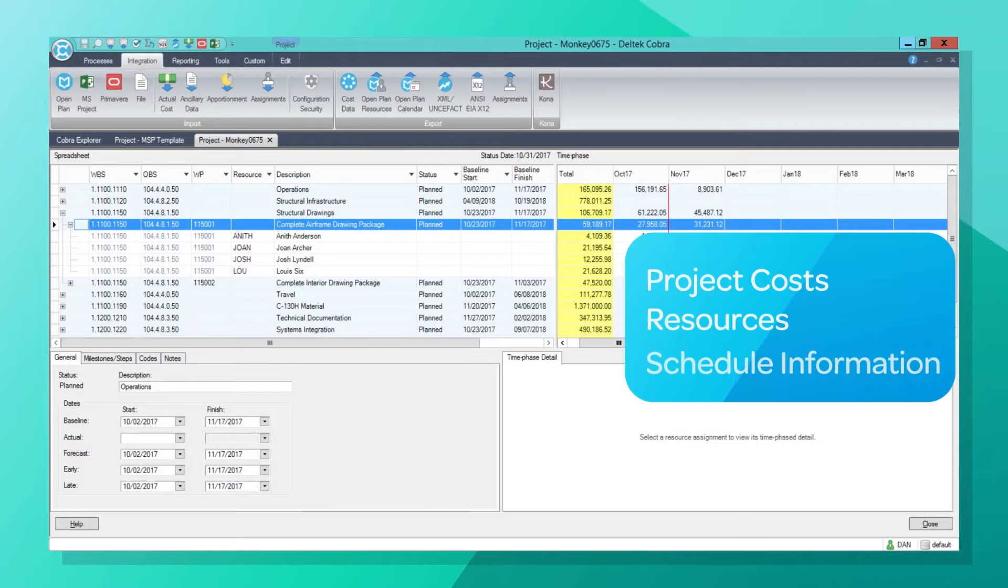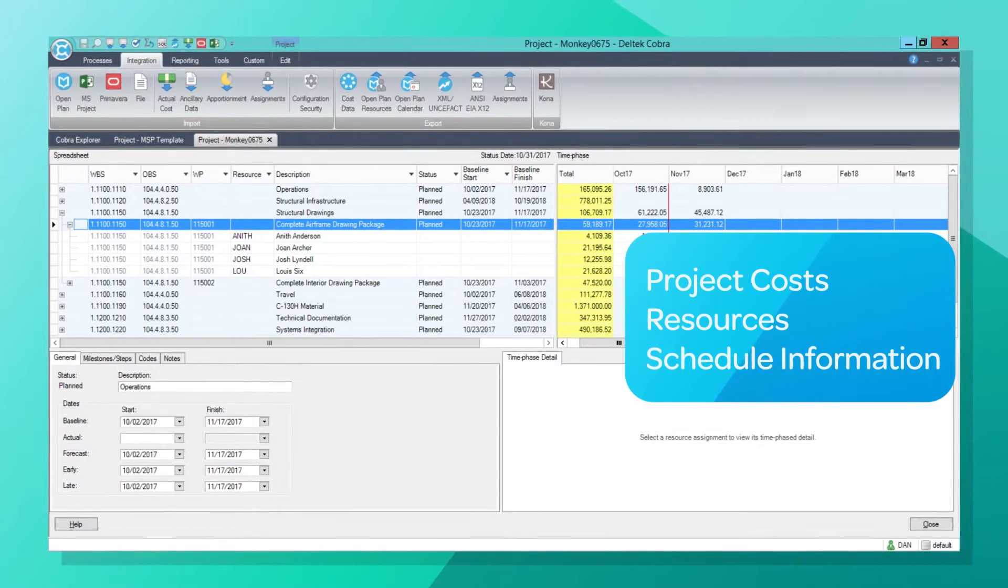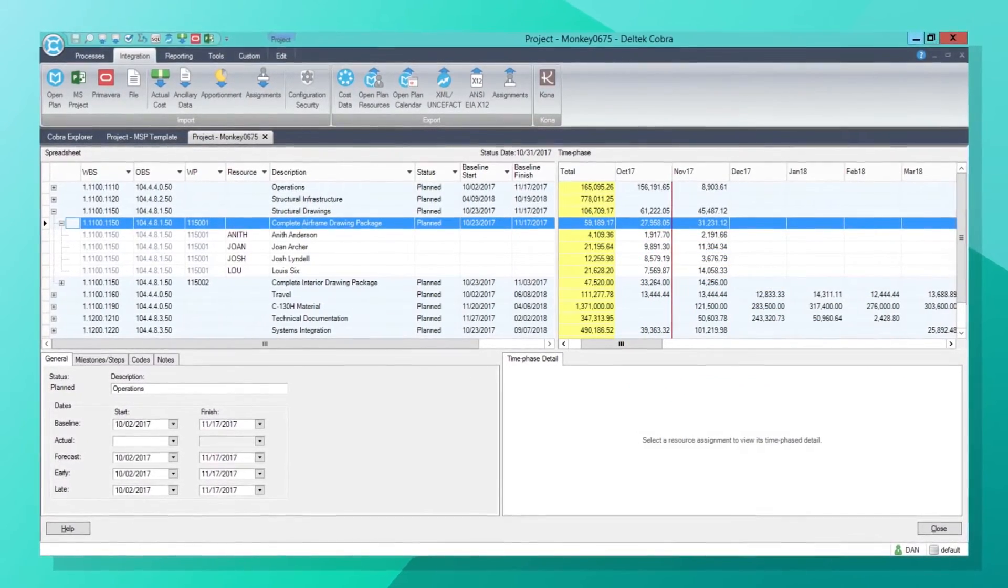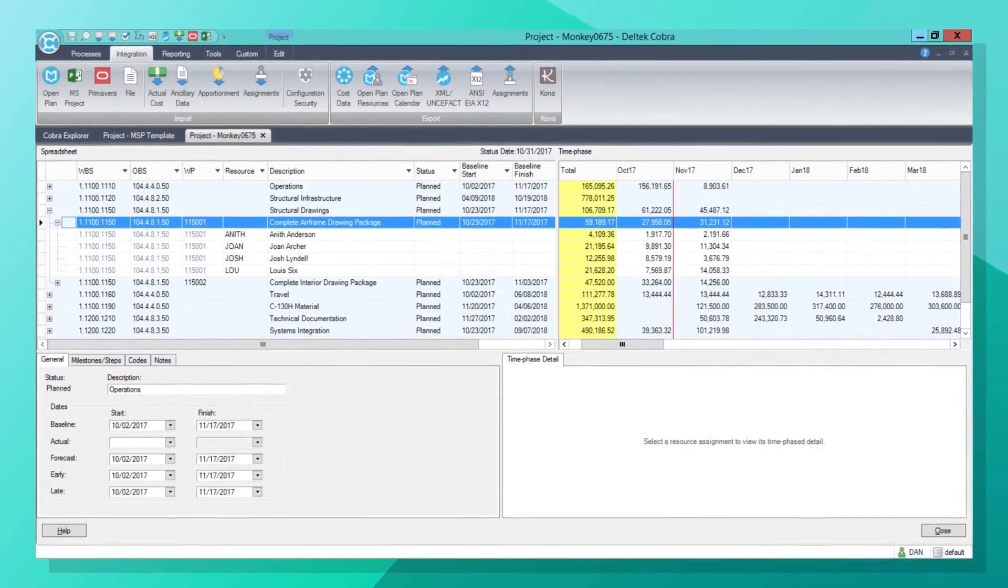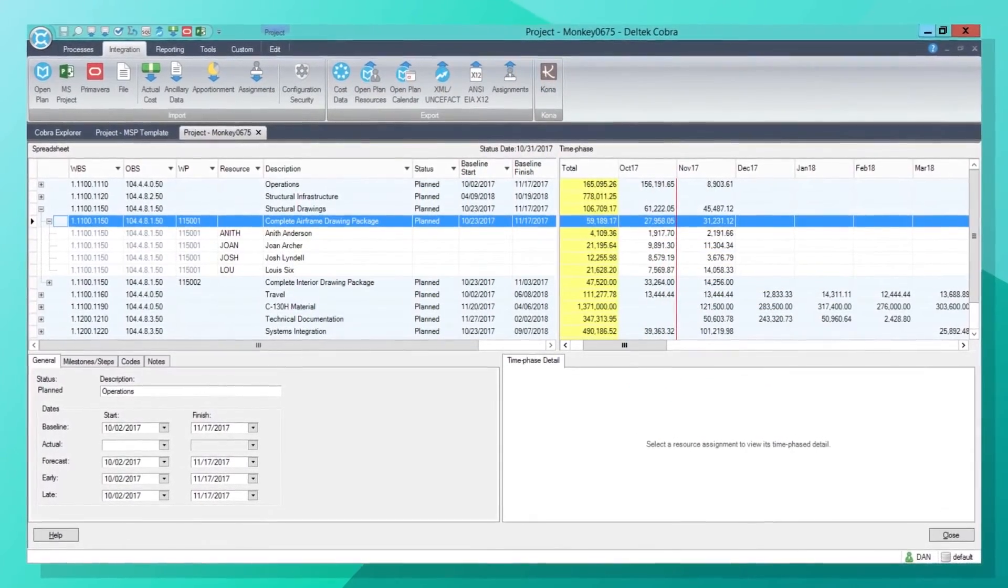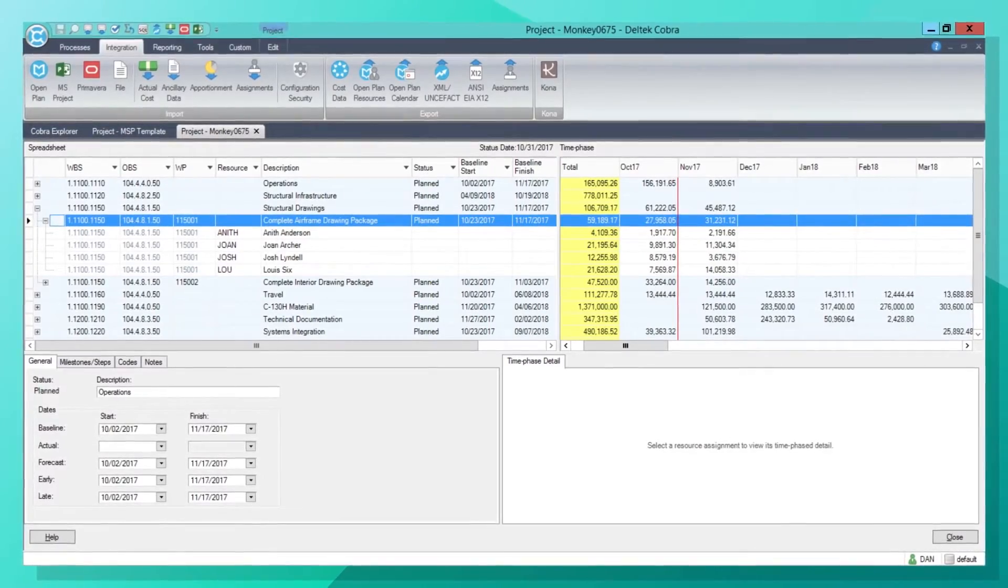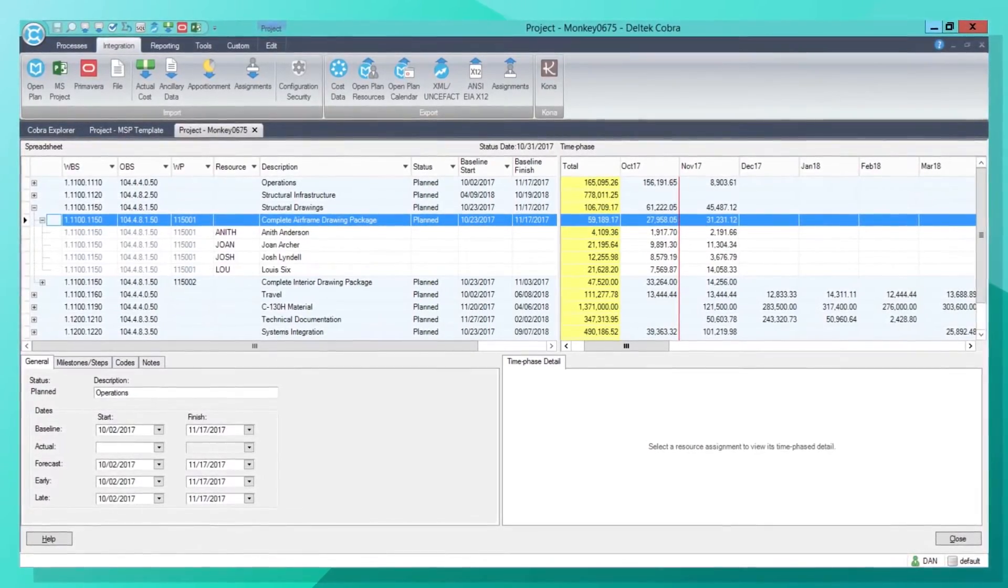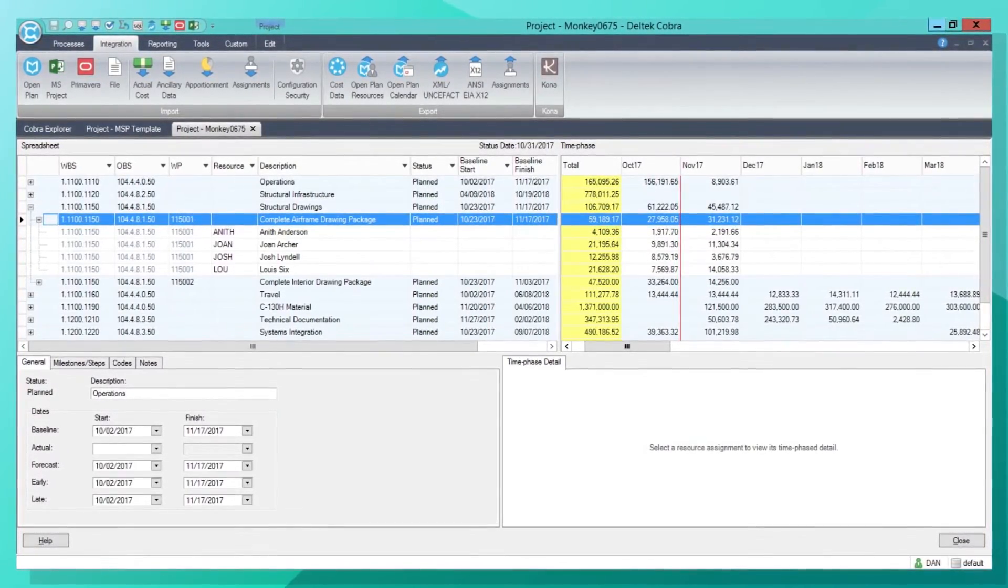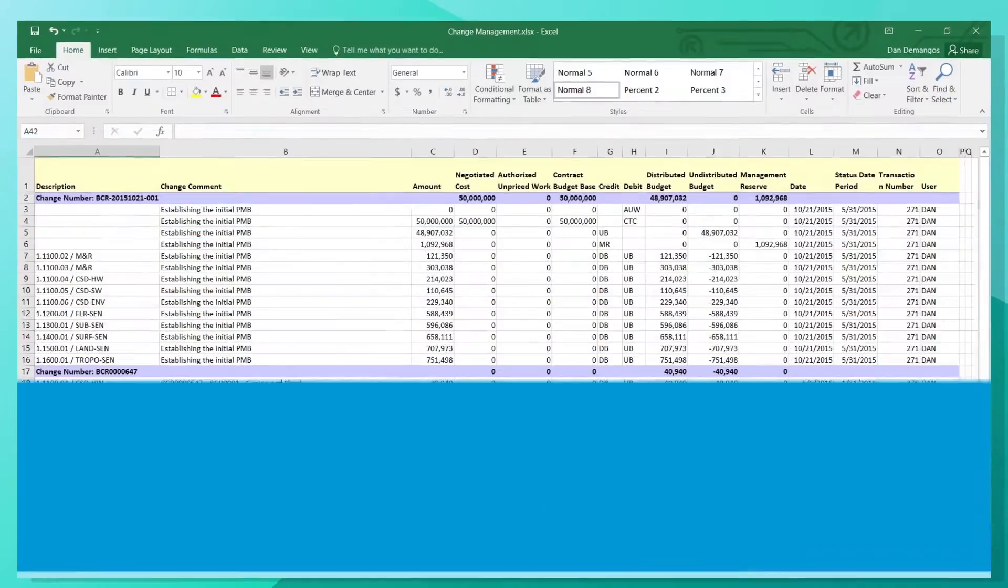resources, and schedule information for an accurate picture of project health. Cobra helps you make the most of your limited resources with a system that is easy to use, allowing your team to focus on data analysis and understanding project performance.